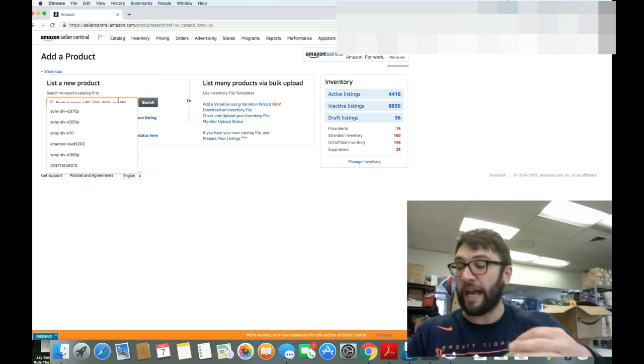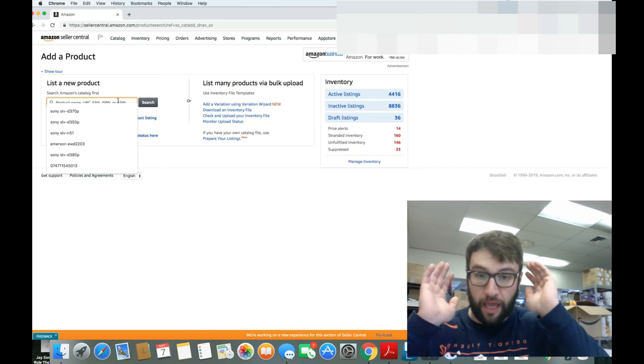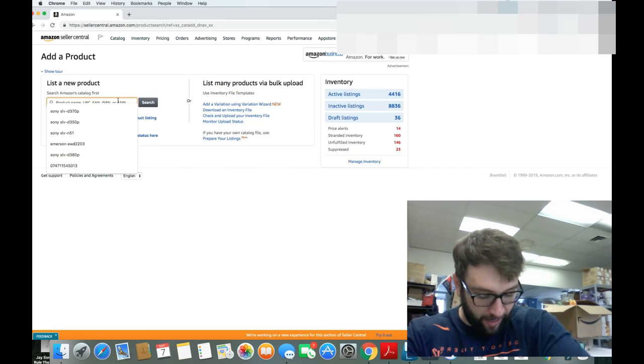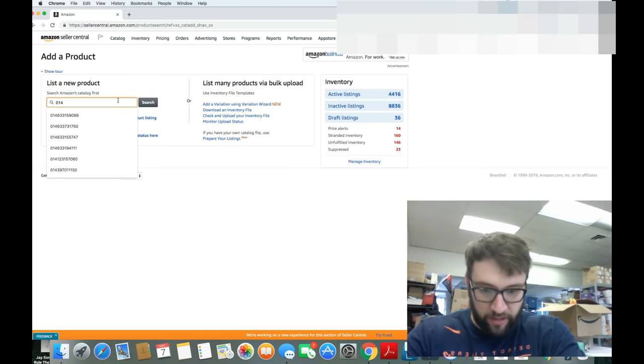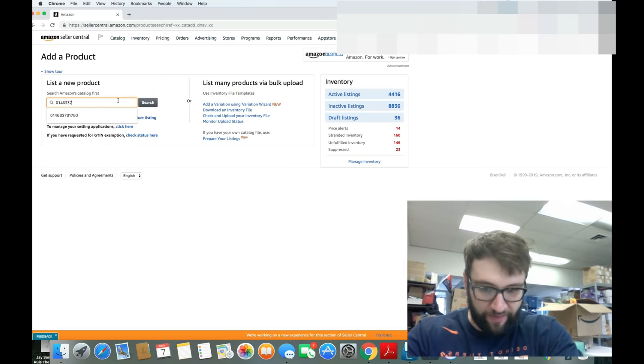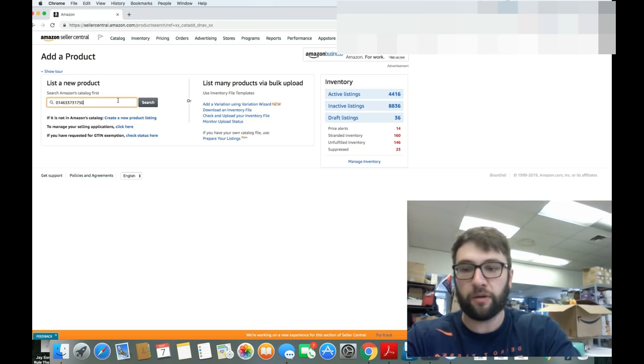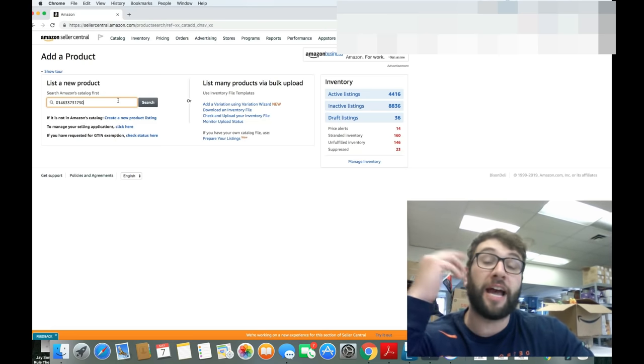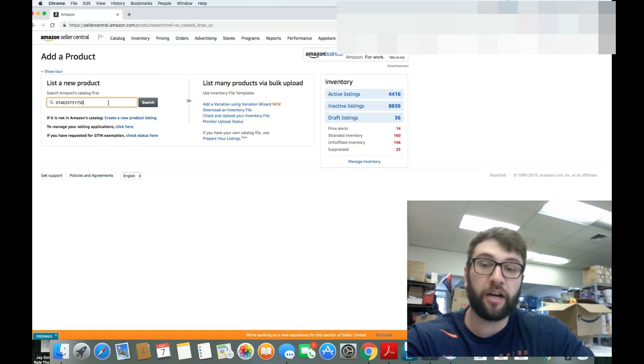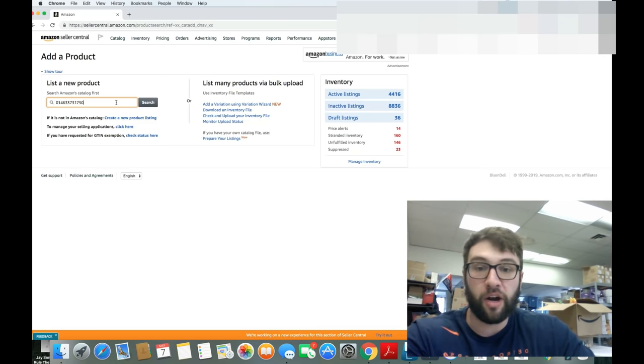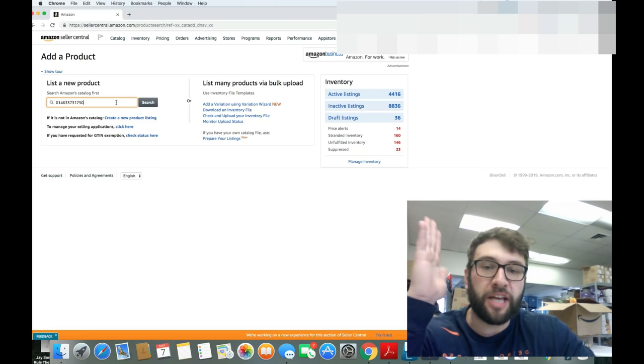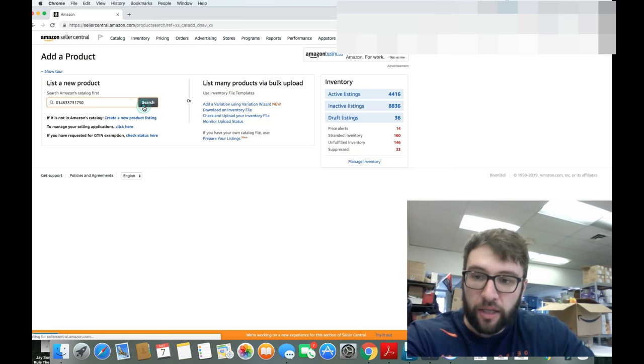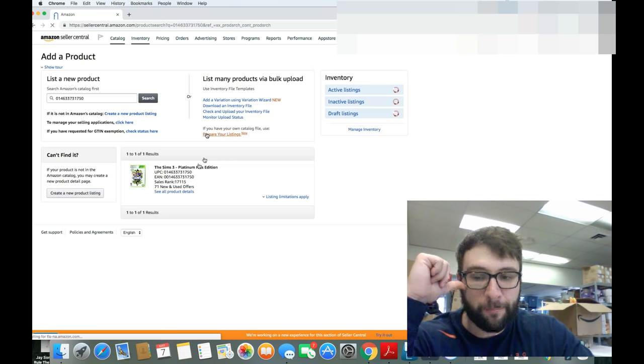Now, if you have a barcode scanner, you can scan it. But this video is for just the absolute basics, so I'm going to be writing in the actual barcode. 014633317350. Alternatively, I could just type in The Sims 3 on Xbox 360. If there was an EAN or an ISBN, I could use those numbers as well. We're going to search it. It's going to pop up.